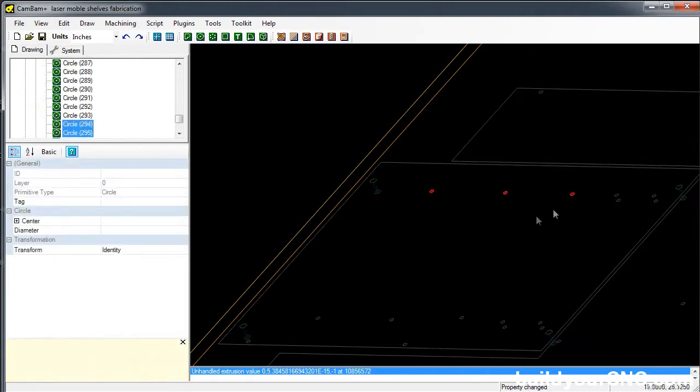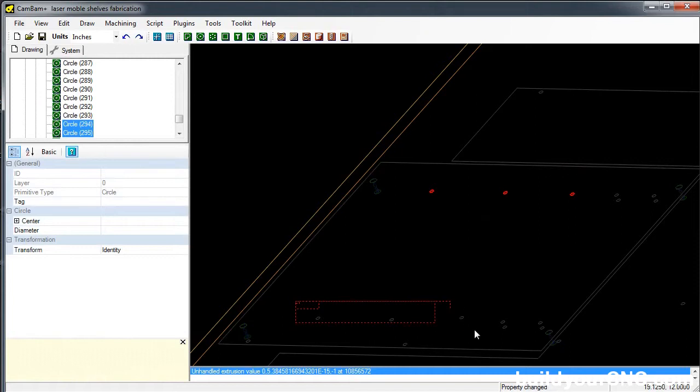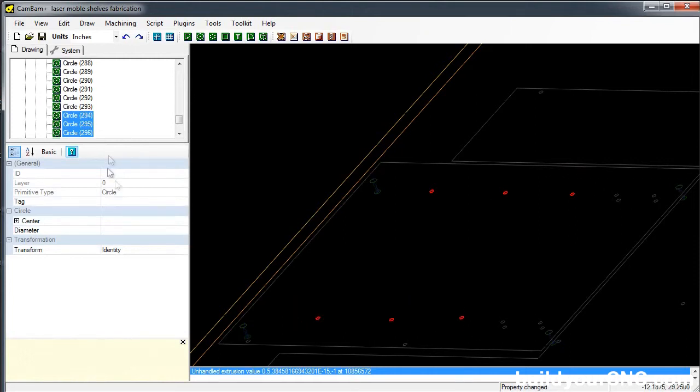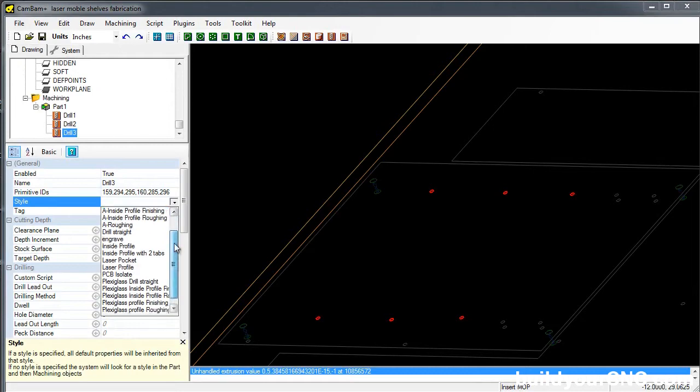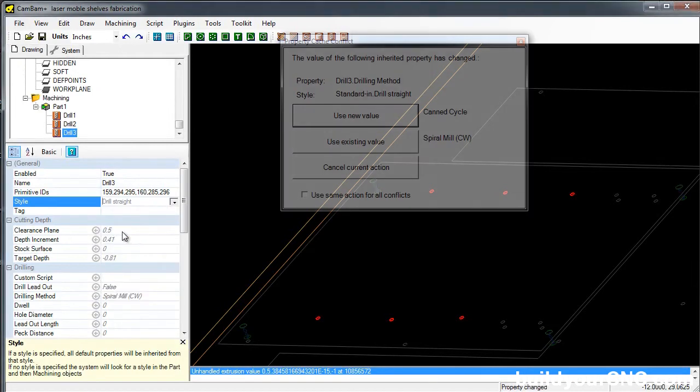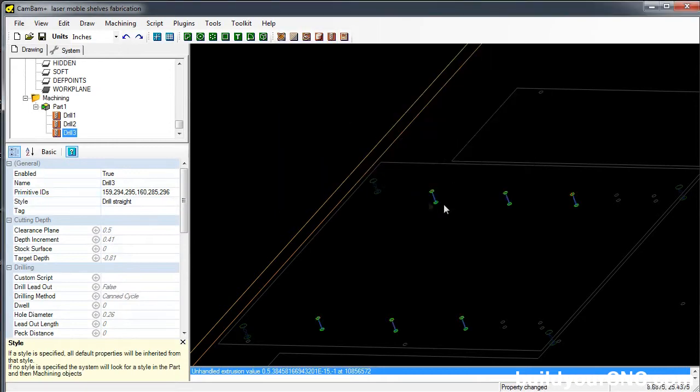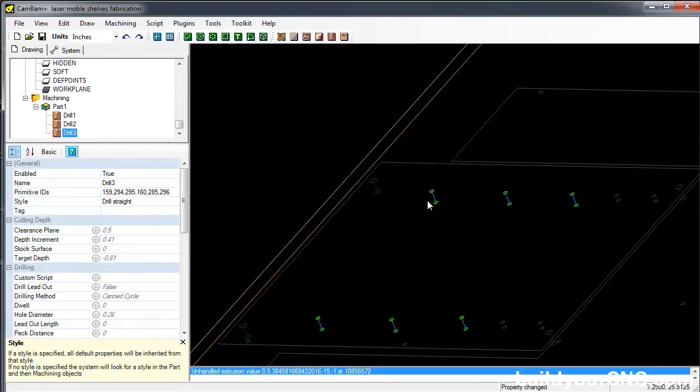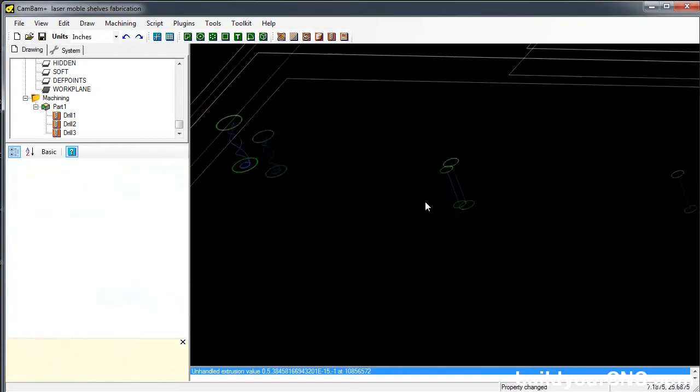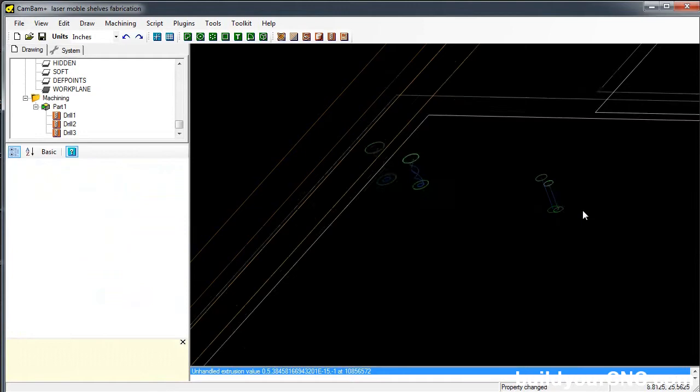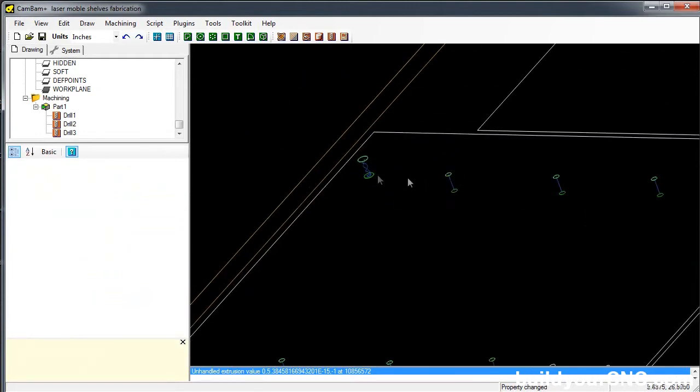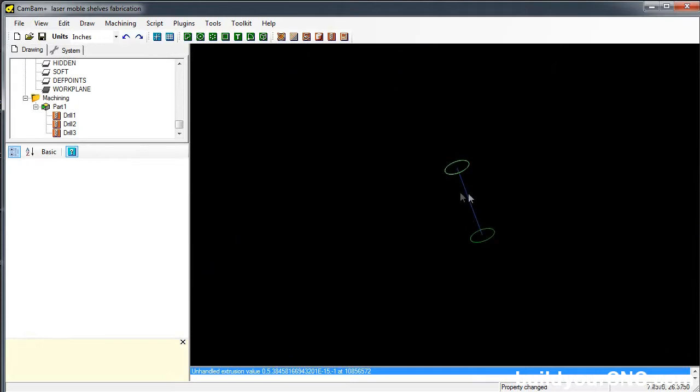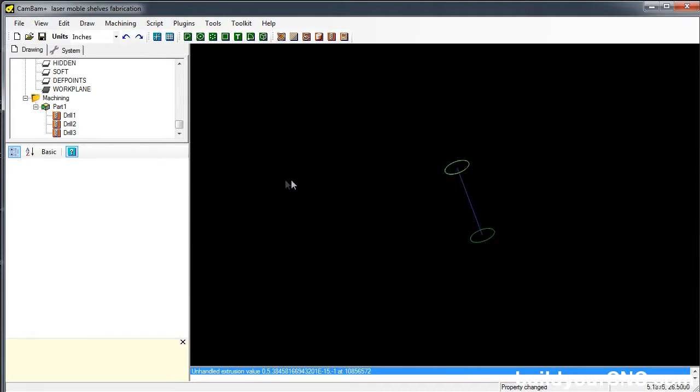I'm going to do all of the holes that go all the way through. I'll skip the holes that don't go all the way through. I have a style saved as drill straight, and it uses a can cycle rather than the spiral mill. You can see the difference between this and the spiral. This one just goes straight down, and this one has a spiral as it goes down. It makes a larger hole with the same size of an end mill.